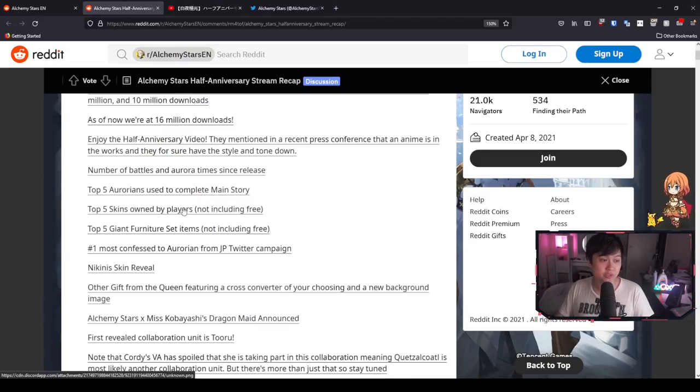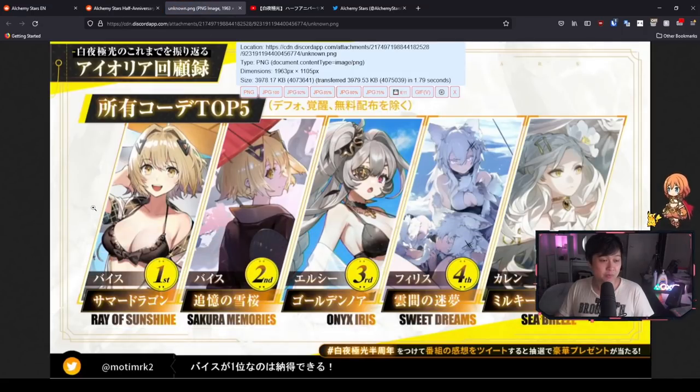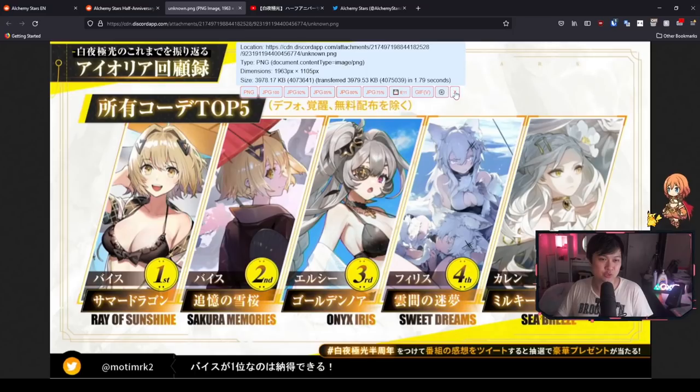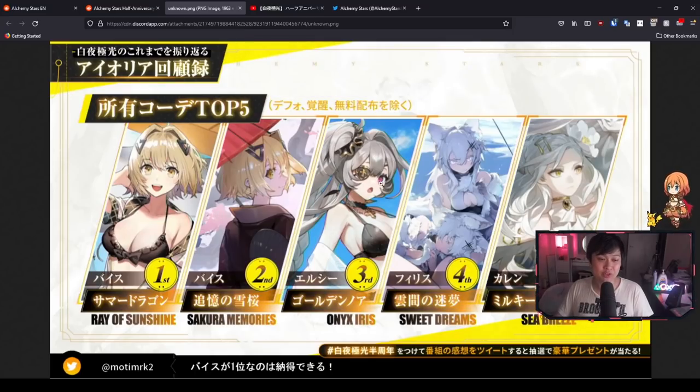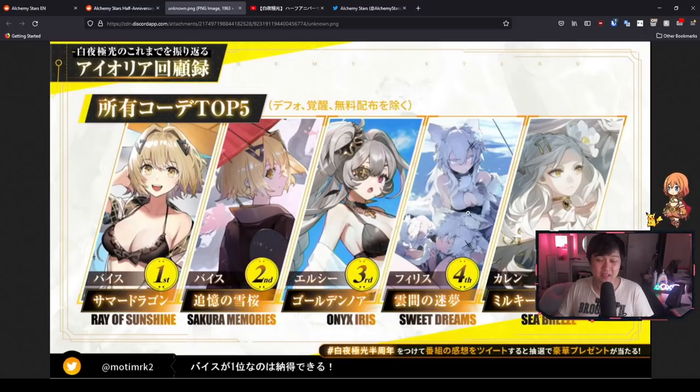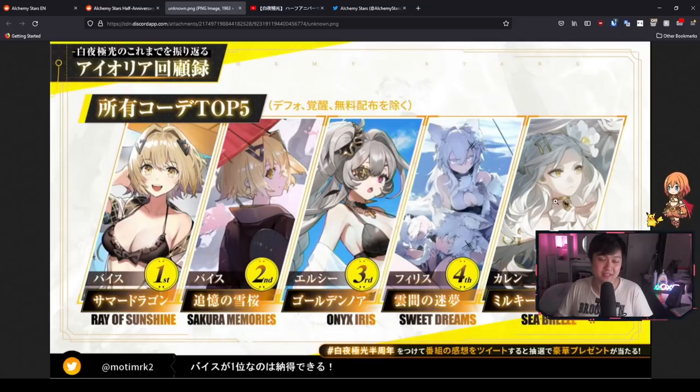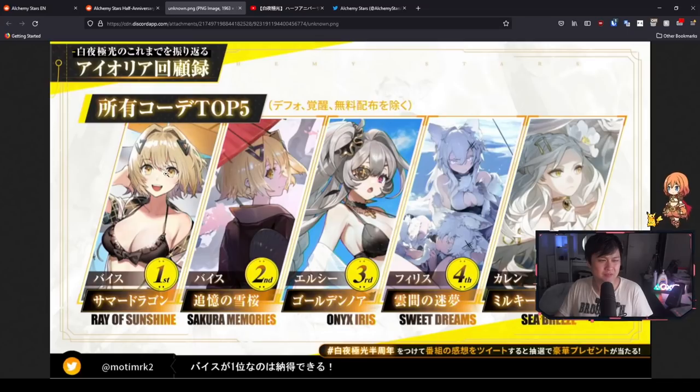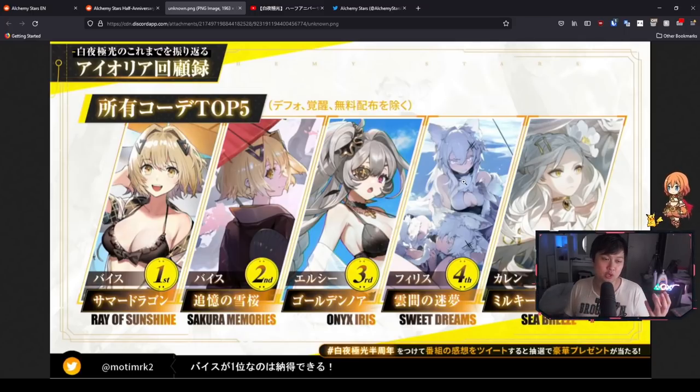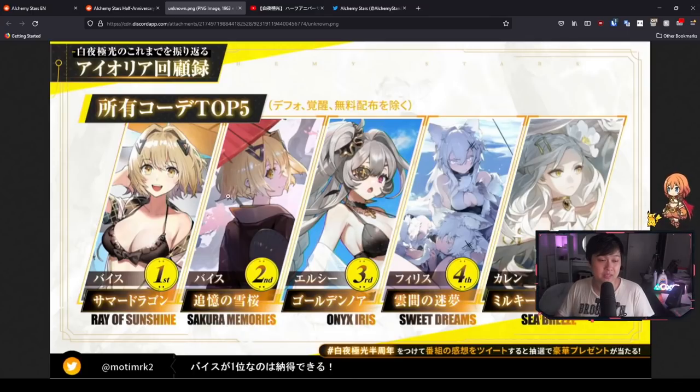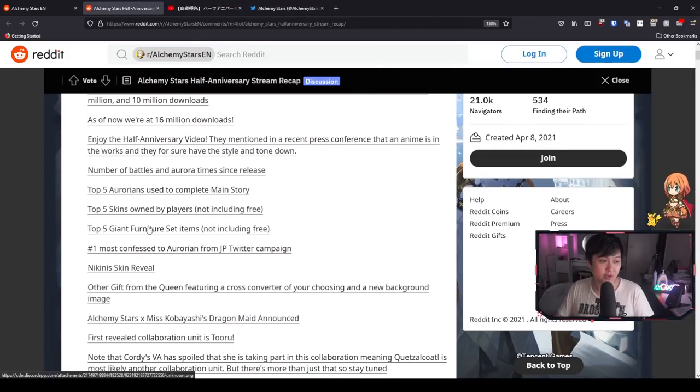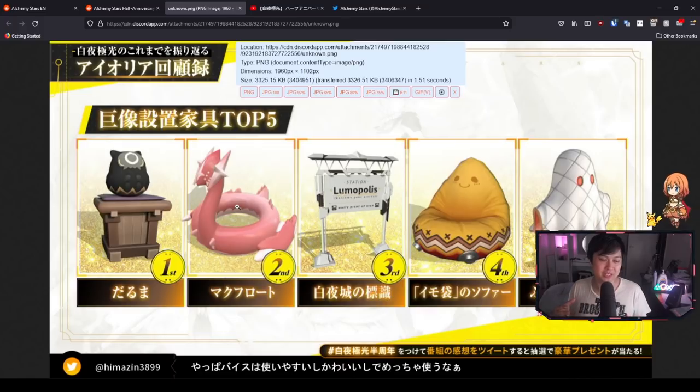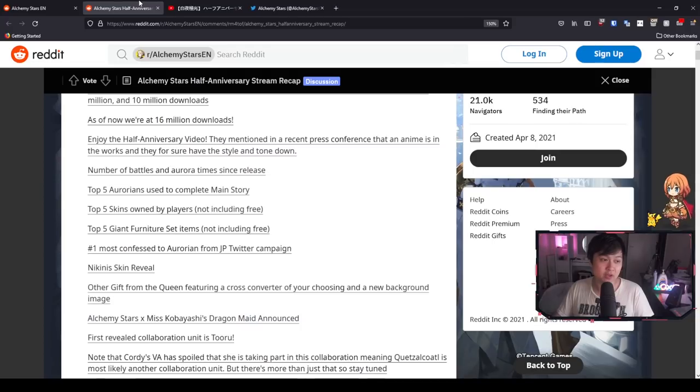Moving on, we've got the top five skins owned by players, not including free. Oh my, we clearly love our girl Vice. Ray of Sunshine and Sakura Memories, two of the Battle Pass skins. And then we've got Icy in third. This Icy skin is actually so freaking awesome. And then the Phyllishai skin from the Battle Pass and then the Carleen skin. I suppose you can say that this is within expectations because these were the Battle Passes. Most of the time, most people are not going to fork out for the skins themselves, but they will fork out for the Battle Pass, which includes the skin.